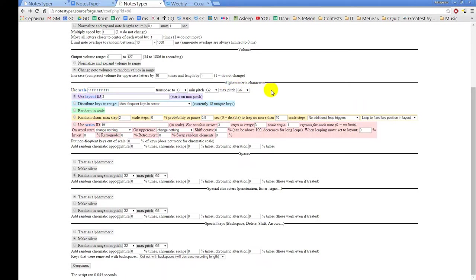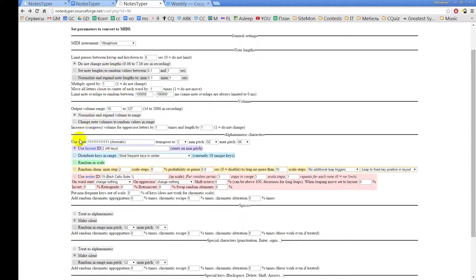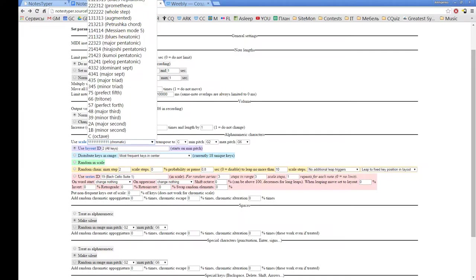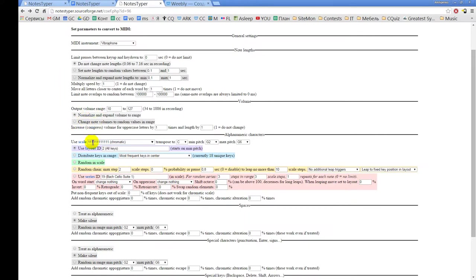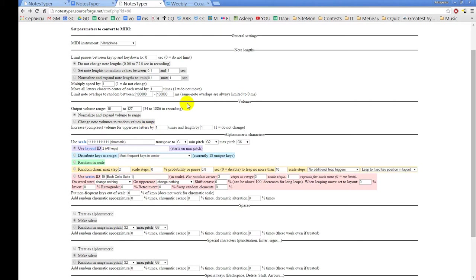The order of parameters inside the groups is not random — it matches the order of processing inside the algorithm. The first thing the algorithm does is create the scale. Currently the chromatic scale is selected. You can type any scale you want, or select a scale from the list. If you cannot see the whole list you can open it in a separate window and copy the intervals — for example, a Spanish scale defined as 1, 3, and so on. Each digit is the interval in semitones between the current note and the next note of the scale.